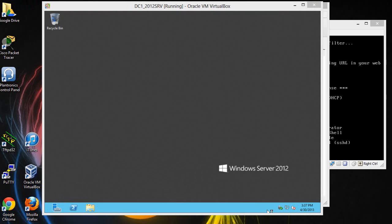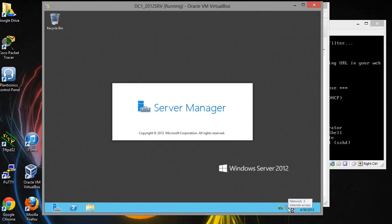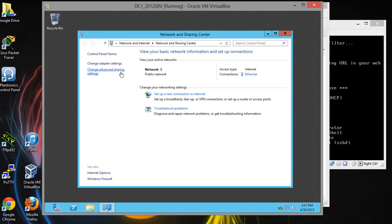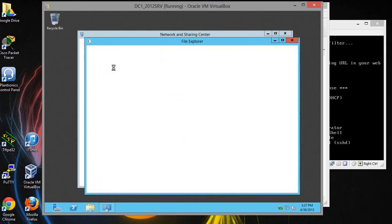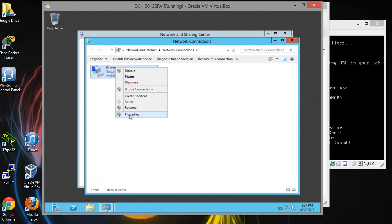Alright, so once that resumes you can go ahead and right click and click open network and sharing center, go to change adapter.